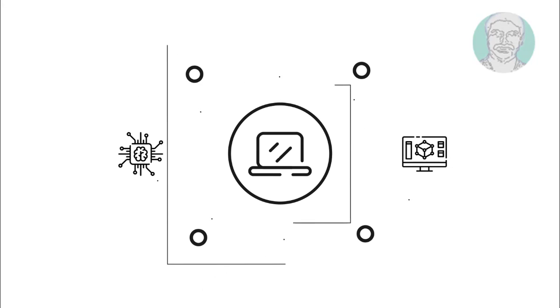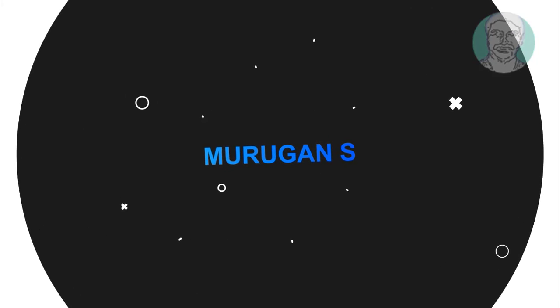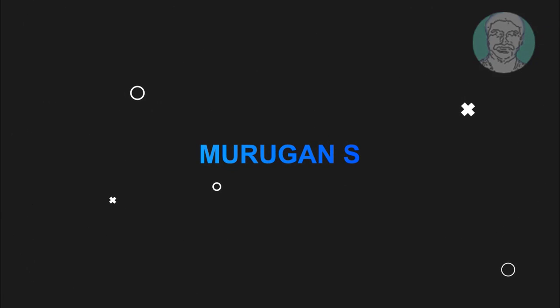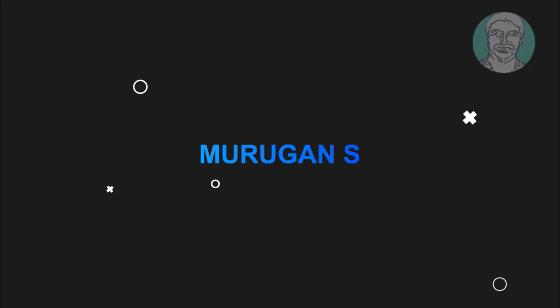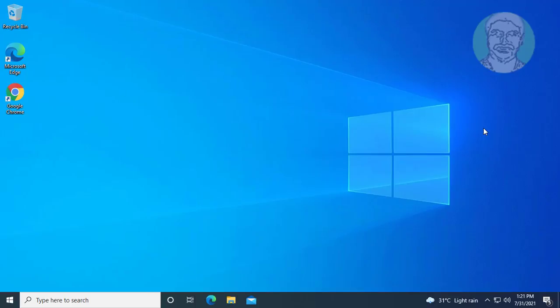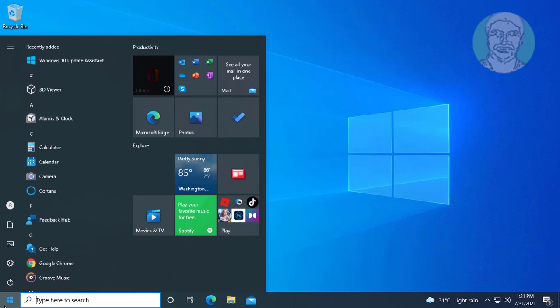Welcome viewer, I am Murigan S. This video tutorial describes how to fix Windows 10 Microsoft Store not opening and Microsoft Store not working.